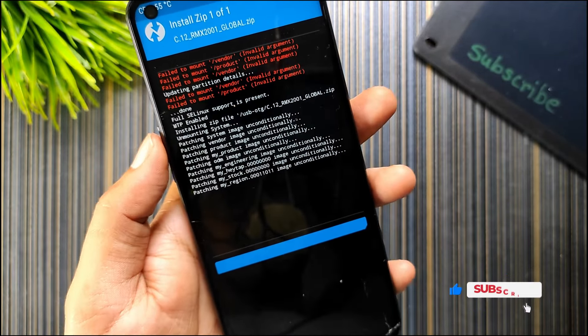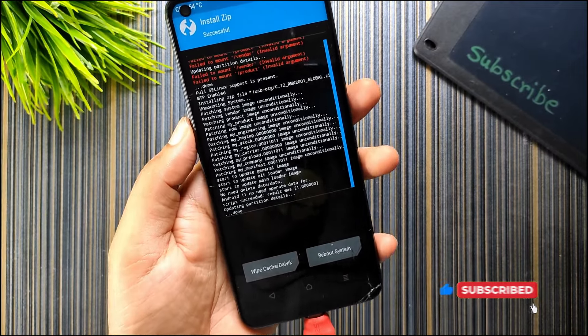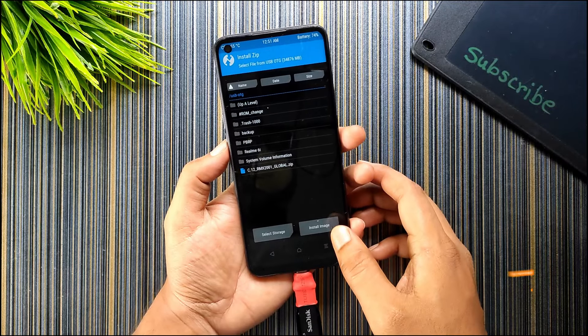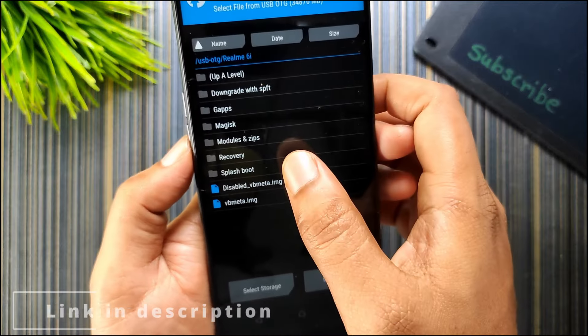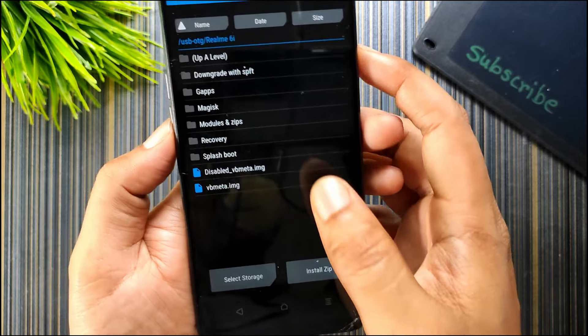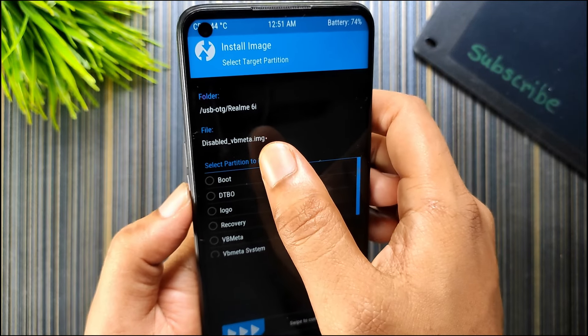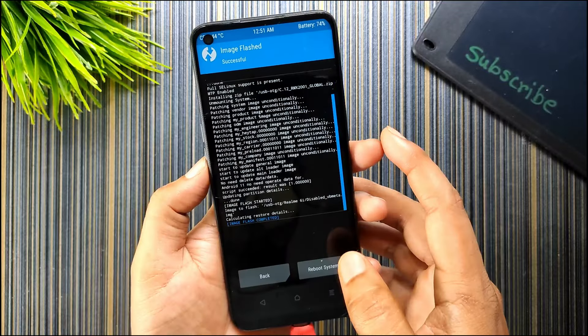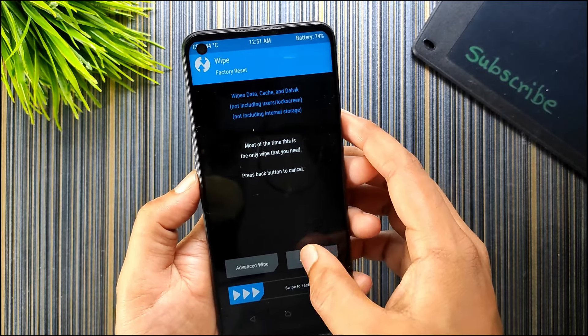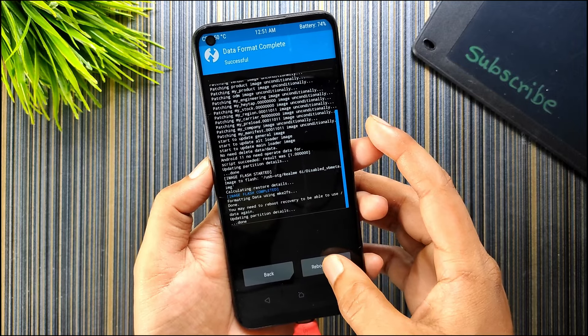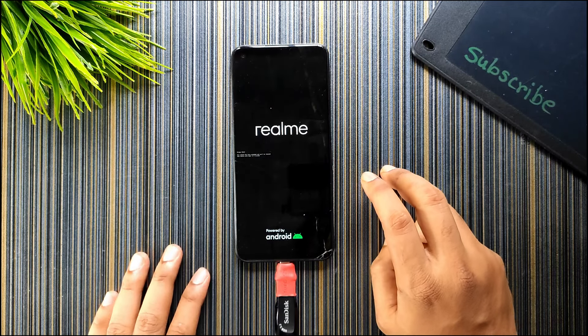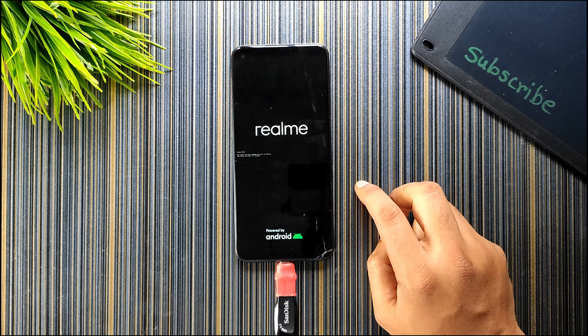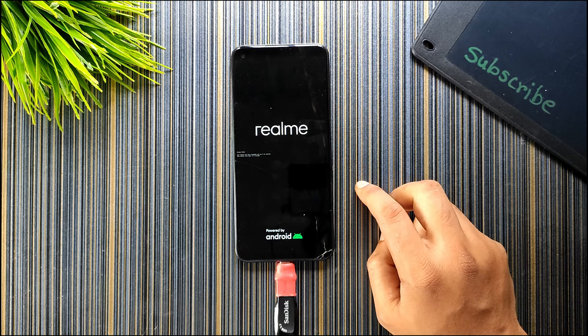You can see the file is flashed. After flashing the ozip file, go to home and select the disable vbmeta image. If you cannot see it, click on install image and you will be able to see it. Just click on it, select the vbmeta and flash. After flashing the vbmeta, go to wipe, format data, type yes and just click on reboot system. Now the Realme UI will boot. If you want the root to be installed, you can flash the Magisk 27 just after the vbmeta and the device will be rooted.